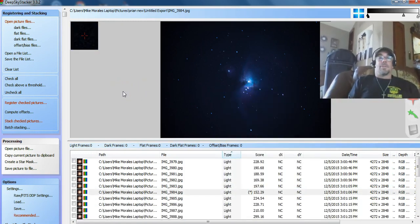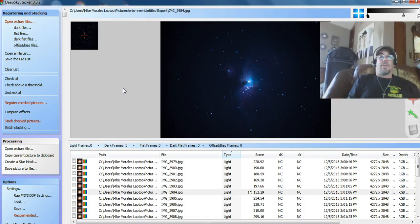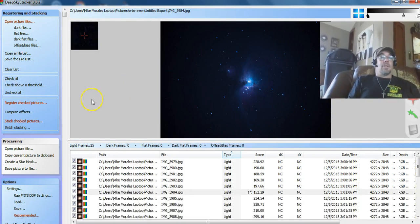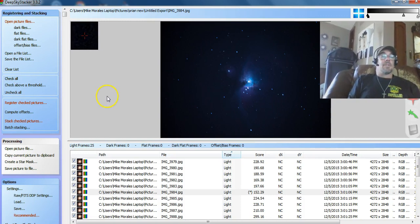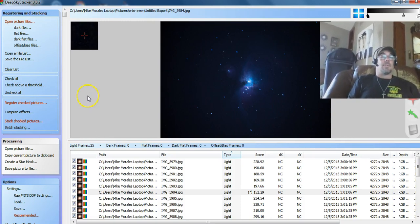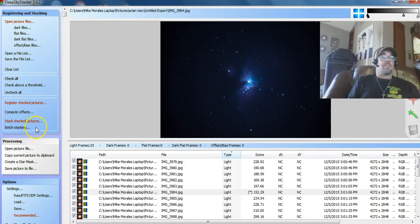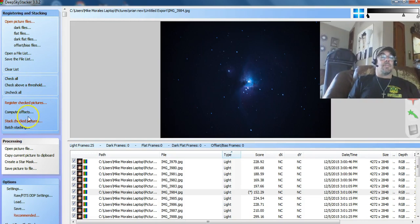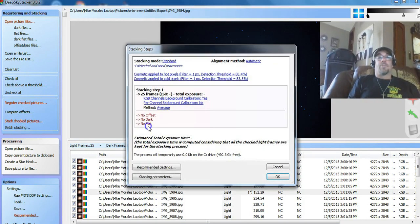Now I'm going to stack this just with the light frames. Then I will add the dark frame. That's where we stack this. See what this looks like. So I click check all. I want to hit the stack check pictures.